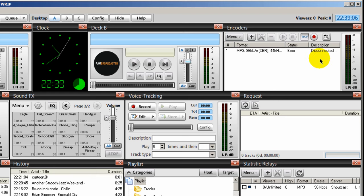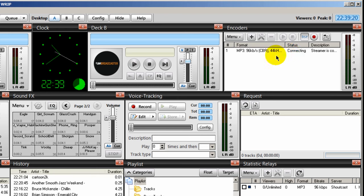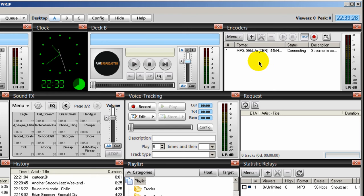In the upper right-hand corner, I have my encoders window. This shows me, gives me a visual as to whether my encoder is running. If you see an error that says status connecting or there's an error, then you've got a problem. So this is a way to visually see if your encoder is connected and streaming.